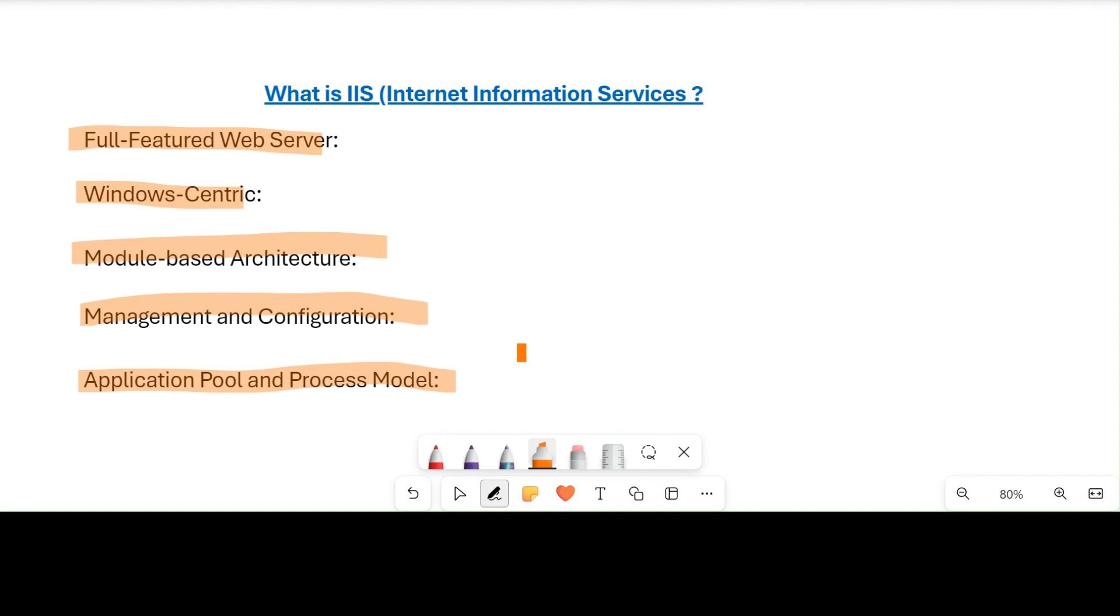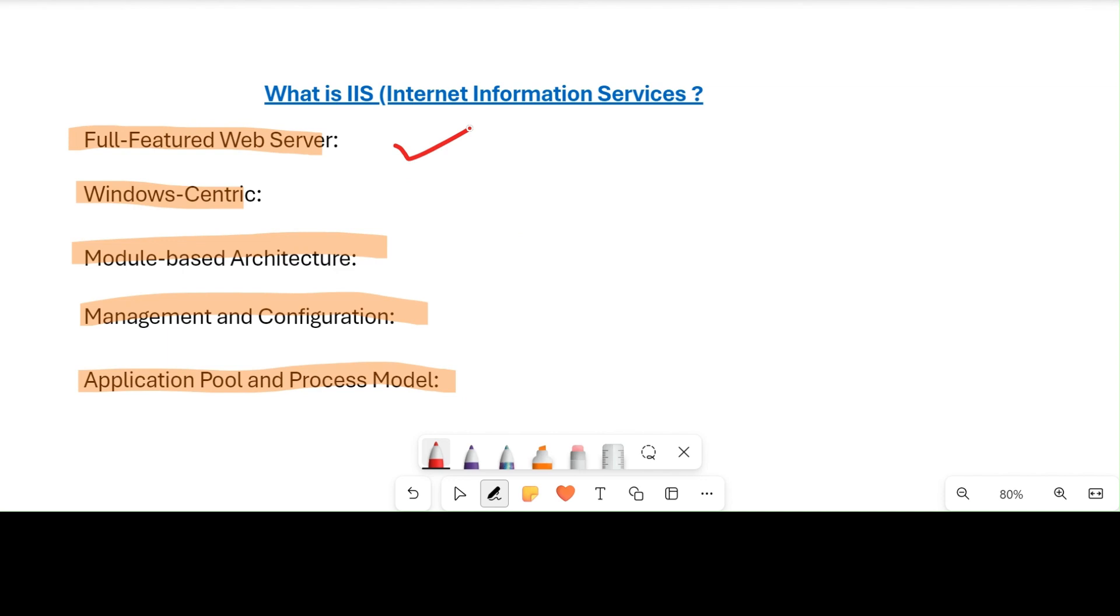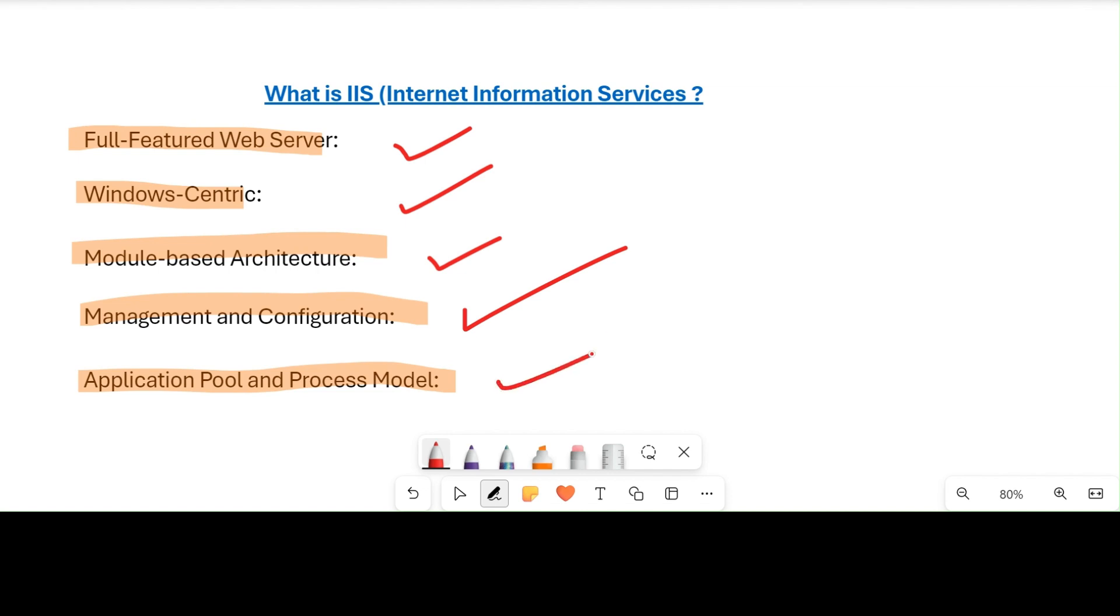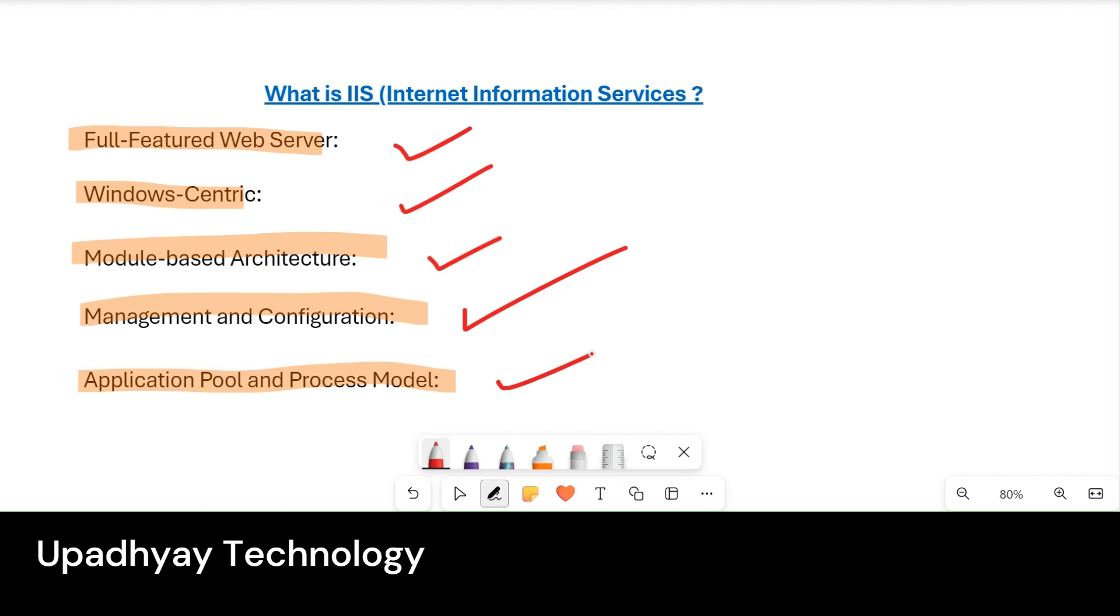So I think you got some insight: what is IIS, what is a fully-fledged web server, how IIS is Windows-centric, how it has a modular-based architecture, how its management and configuration make it a first choice, and how application pool and process model make our application efficient and more reliable for hosting. If you have any questions, you can ask, and I will definitely try to reply. Thanks a lot.